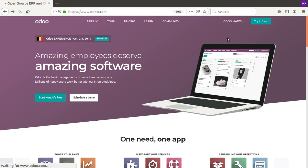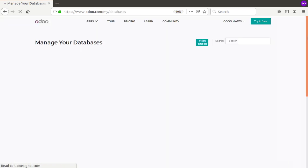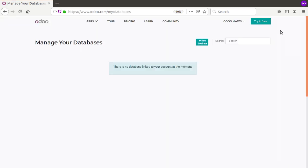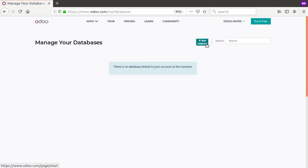Click on the 'My Database' option. Once you click on it, you can see the databases linked with your account. Right now there is no database linked with our account, so we need to click on 'New Database'.